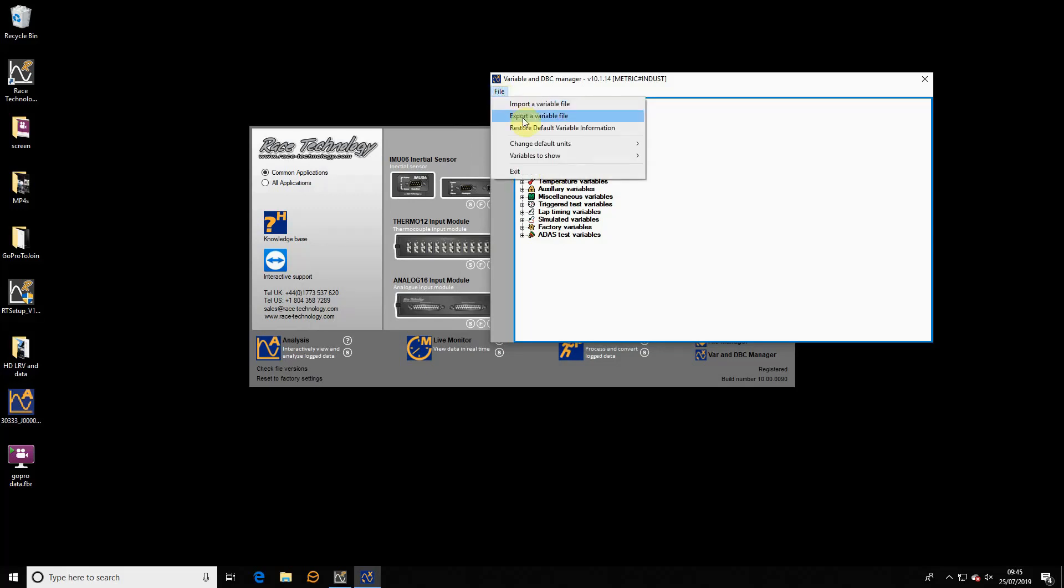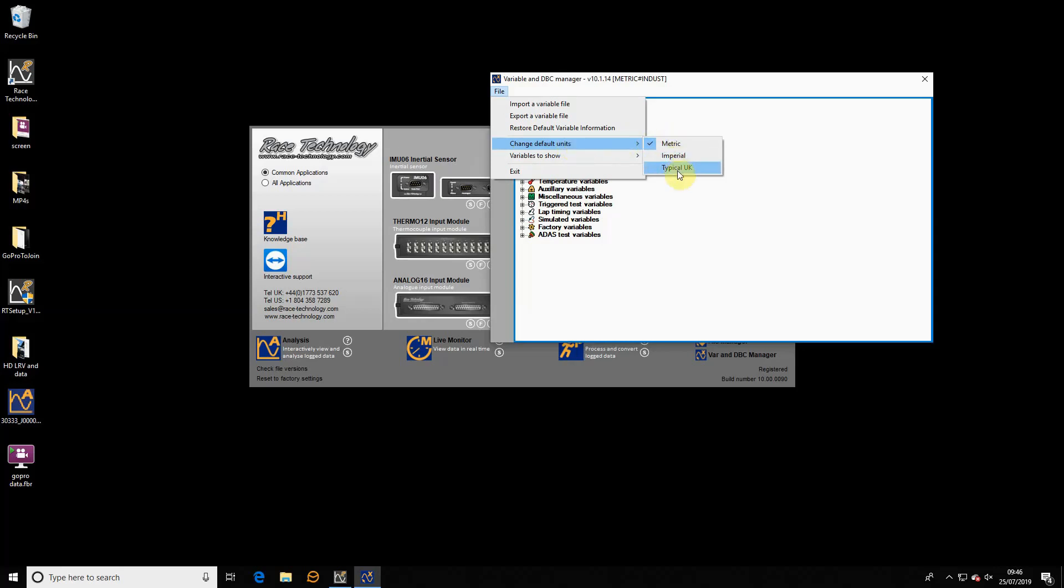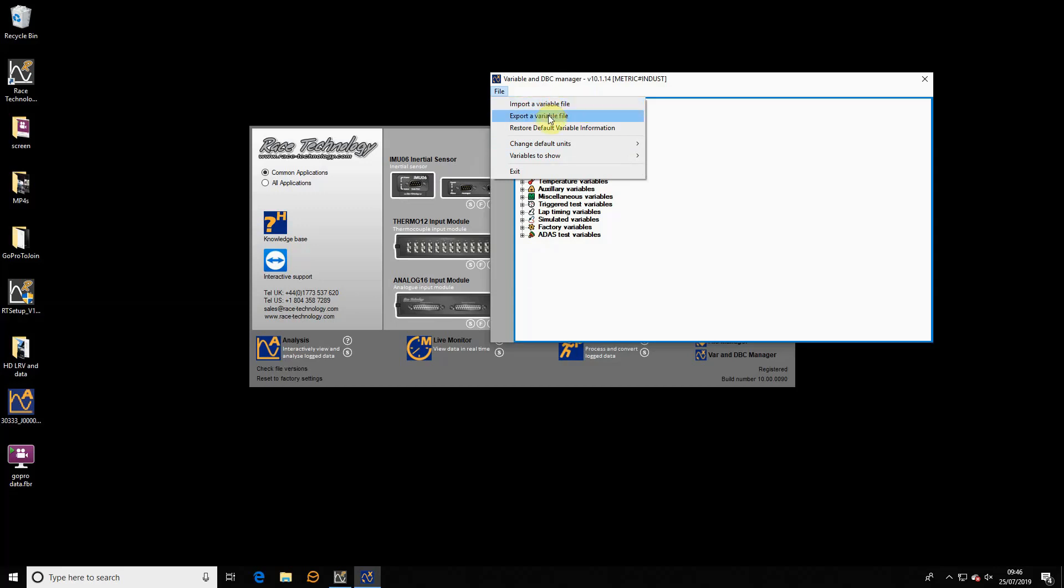If we go to file, a couple of things to point out. You're invited to set the unit types at installation time. When you install the software, you can specify whether it's metric or imperial or the UK slightly odd mix of units where we use miles per hour but we use kilos. If you set it incorrectly at installation time or there's a reason to change it afterwards, you can go here and change default units, either setting it to metric, imperial, or UK.